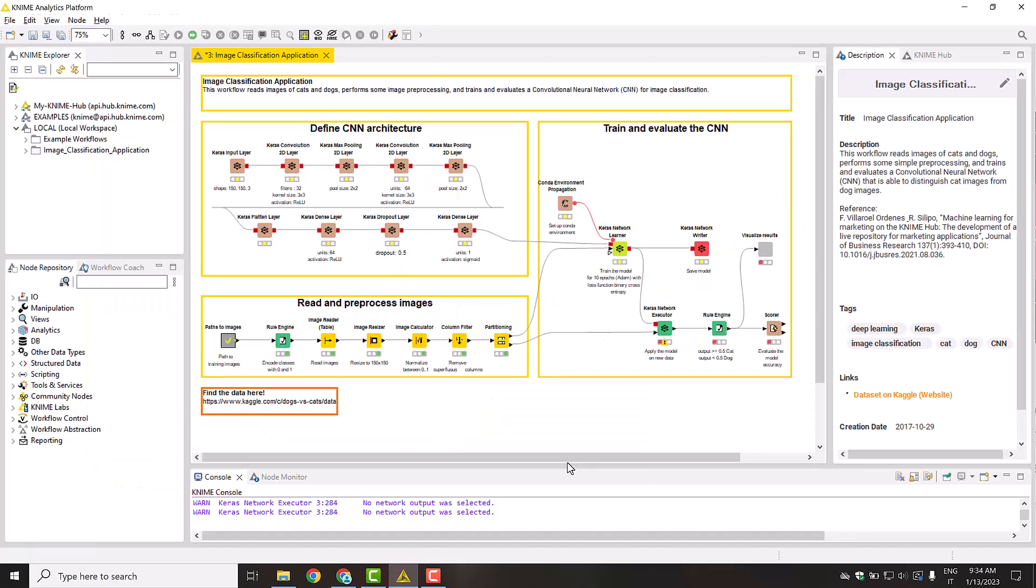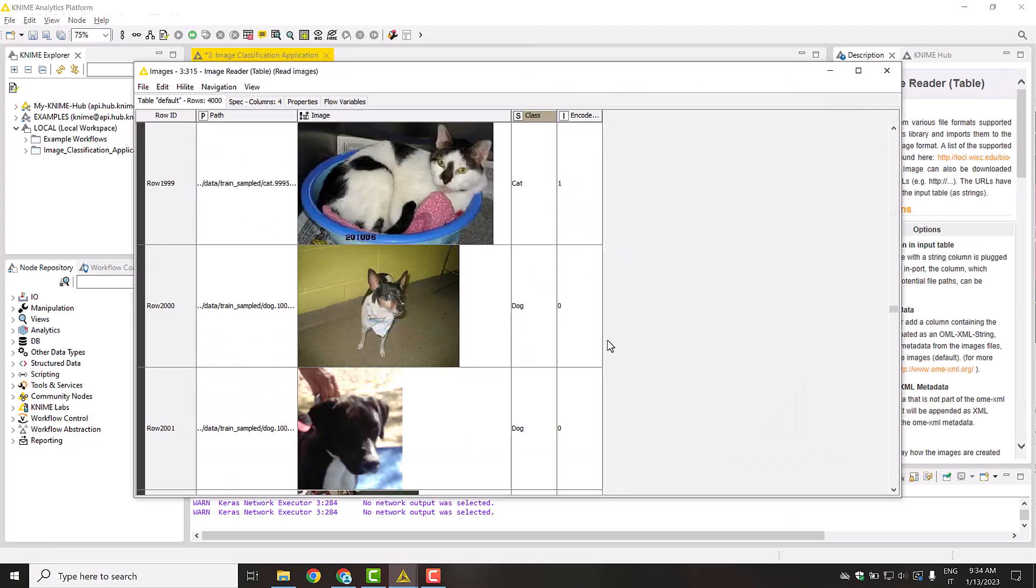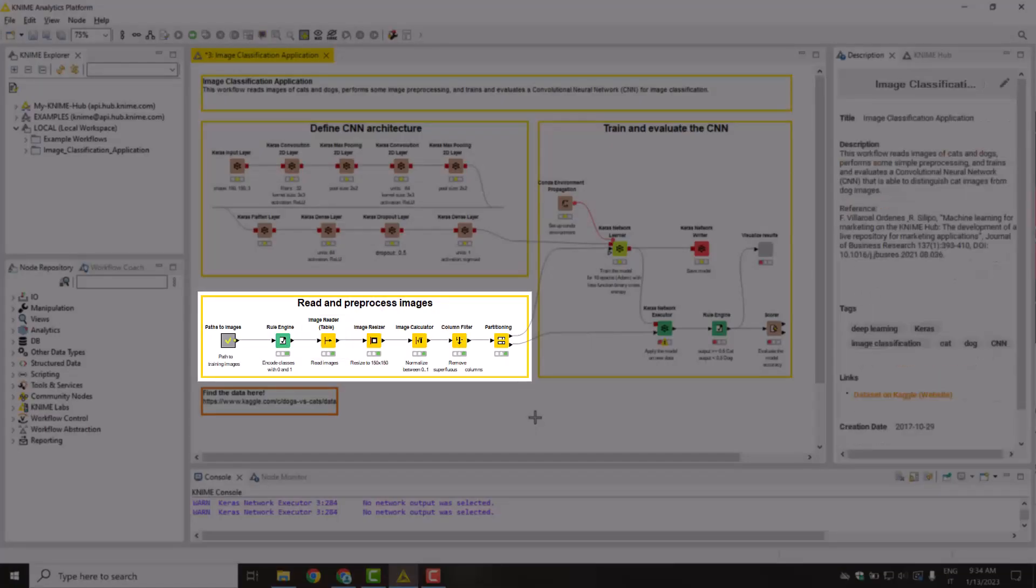Let's open M-Analytics platform and have a look at the workflow to define and train the model. The training data consists of images and their associated labels, cat or dog. Here we read the images into the workflow and perform the preprocessing steps to normalize their value and adjust them to a common size.